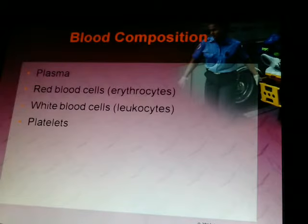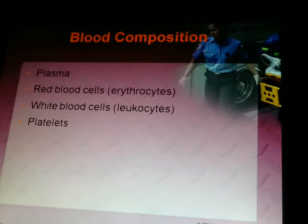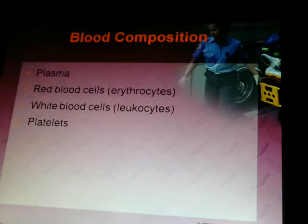Blood is made up of plasma, red blood cells, white blood cells, and platelets.